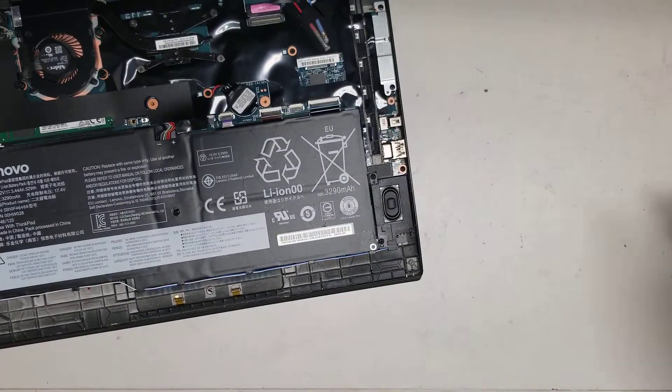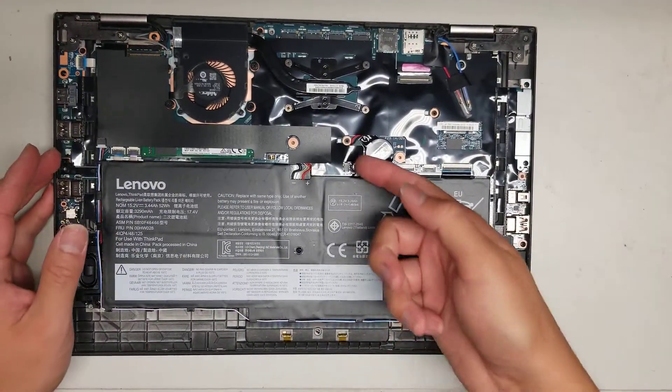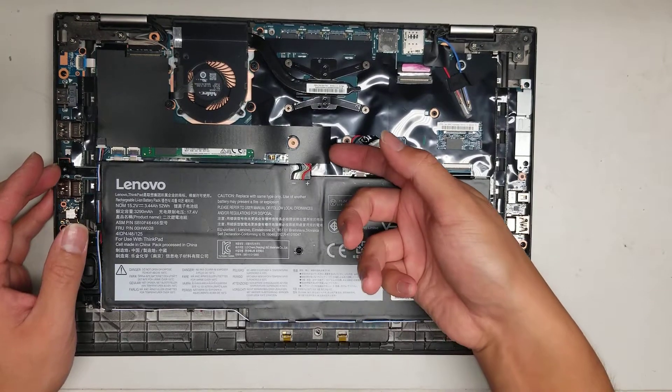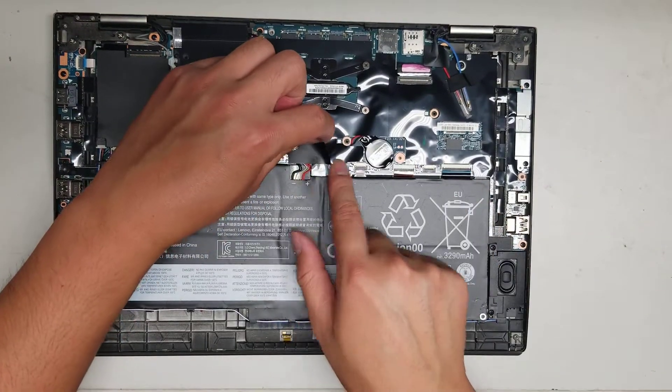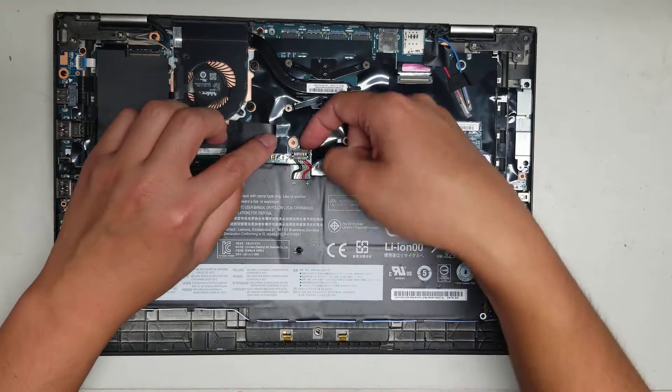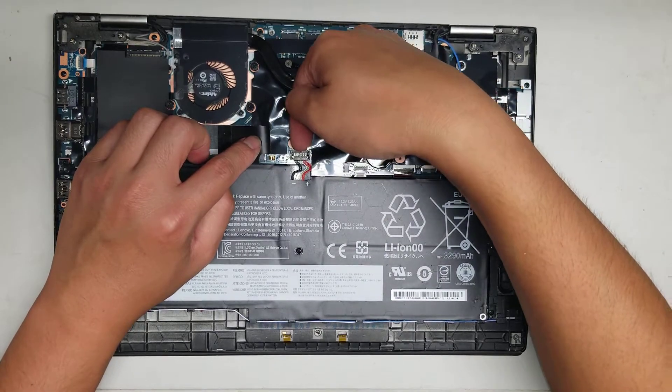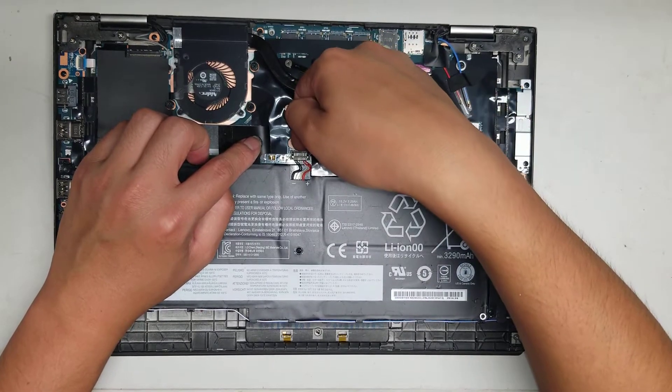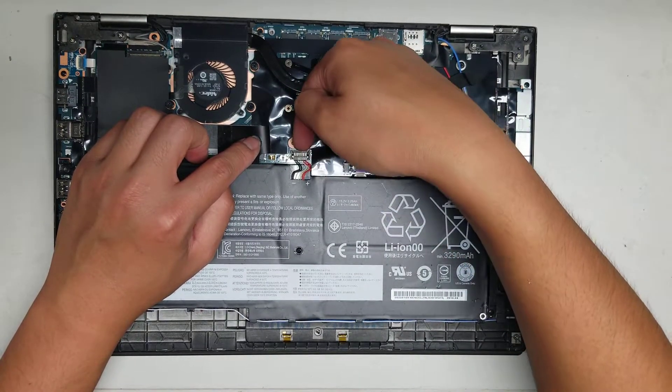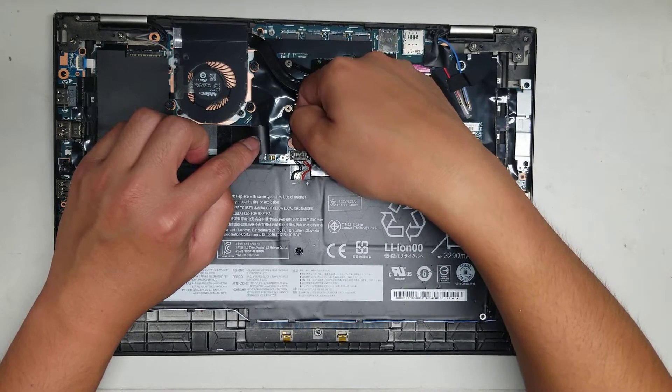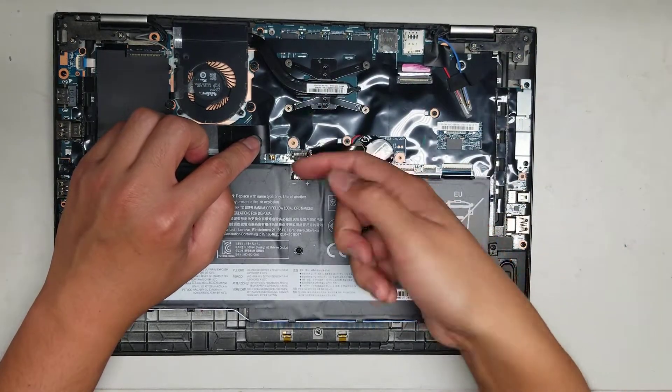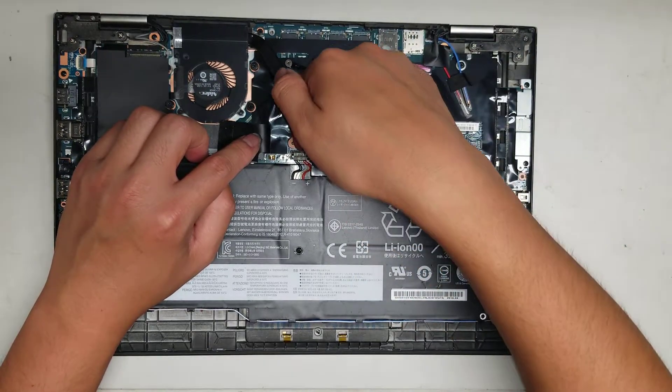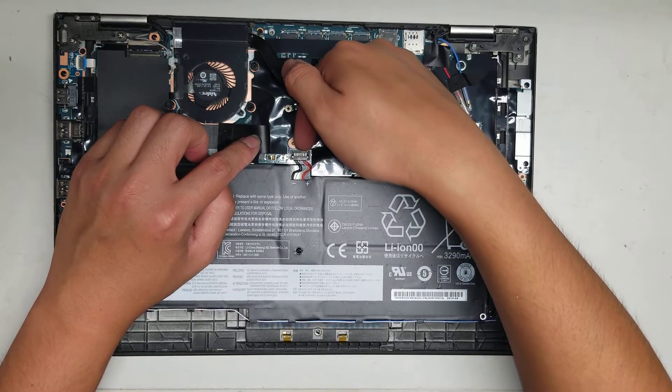Once you do that, then you've got to remove this plastic piece here covering the battery connector. Just lift it up and then at the front, you want to use your fingernail, not a pry tool because it's going to be difficult to feel. If you don't have fingernails, just wait until they grow out. Or I guess you can try using a pry tool, but be very careful.